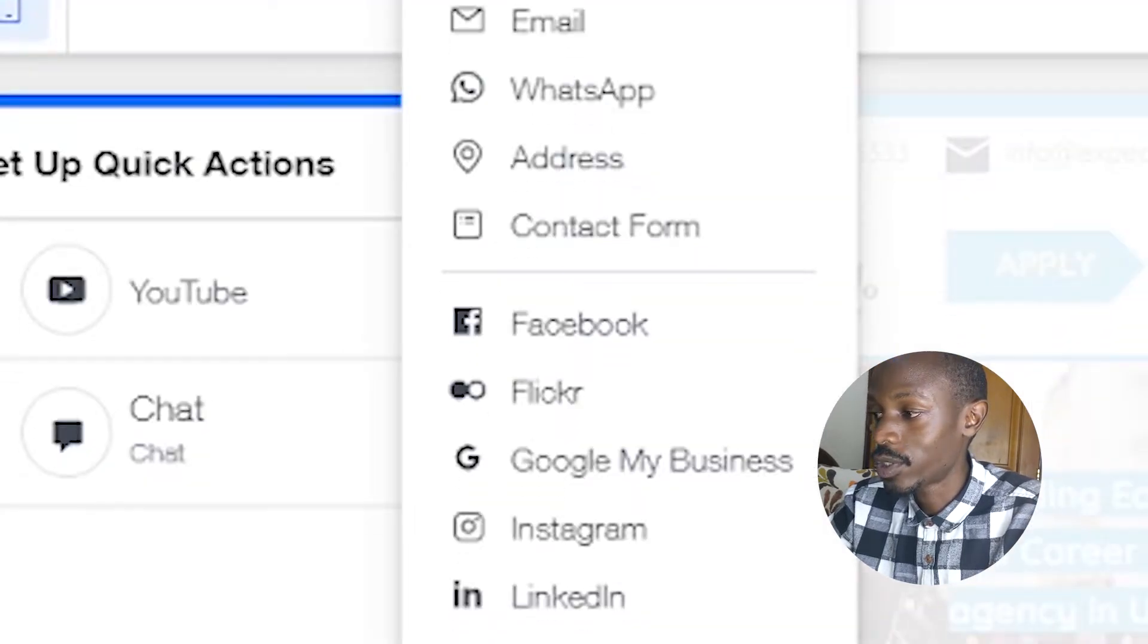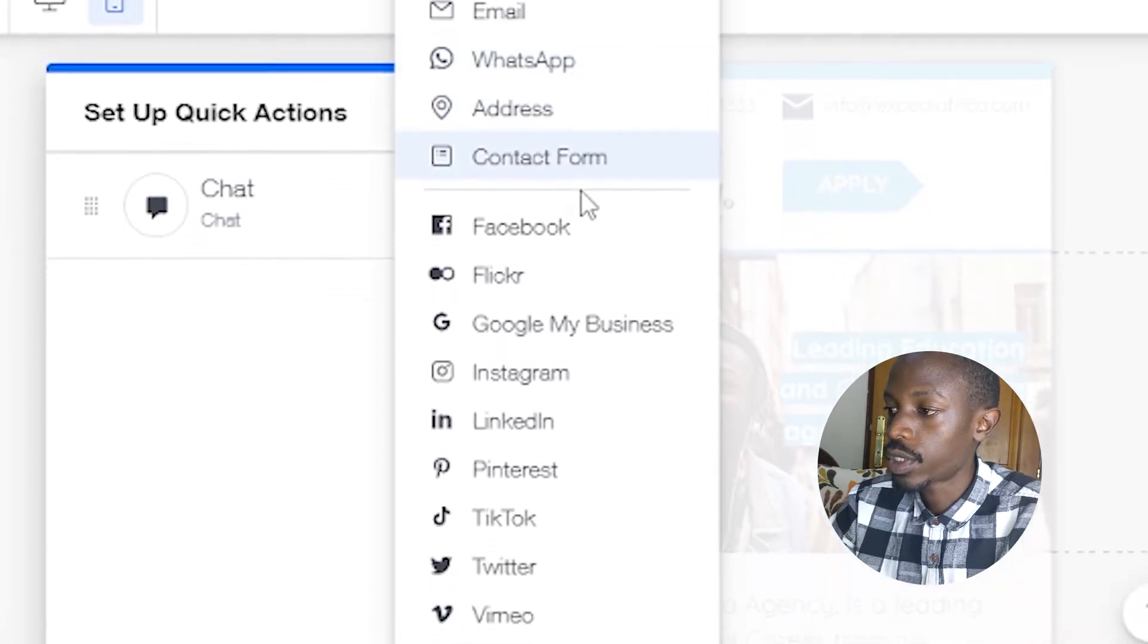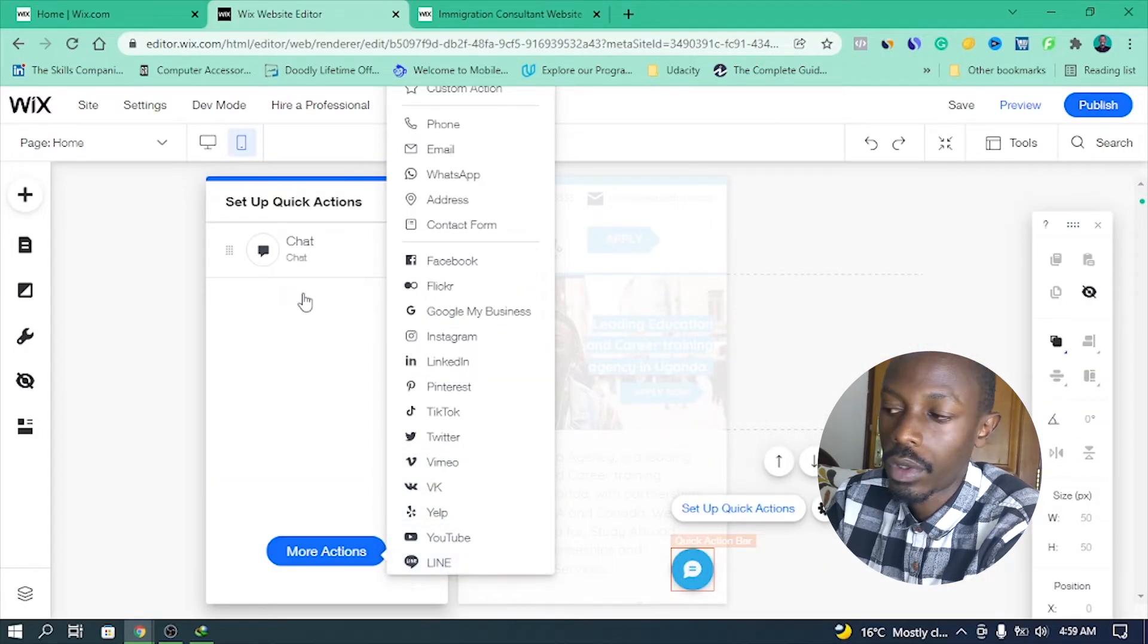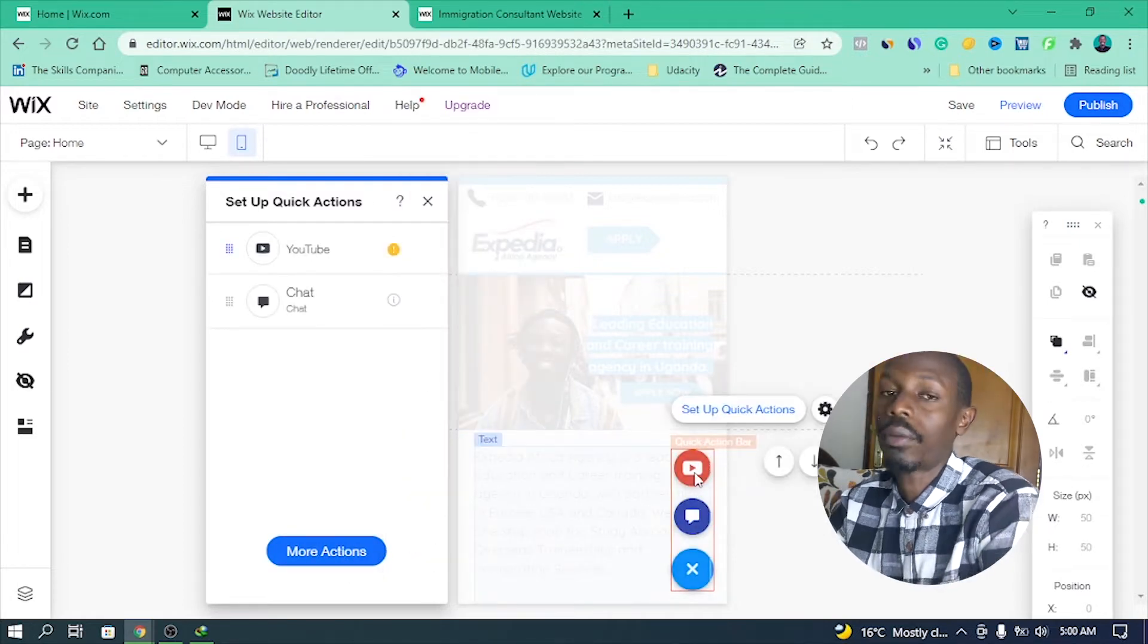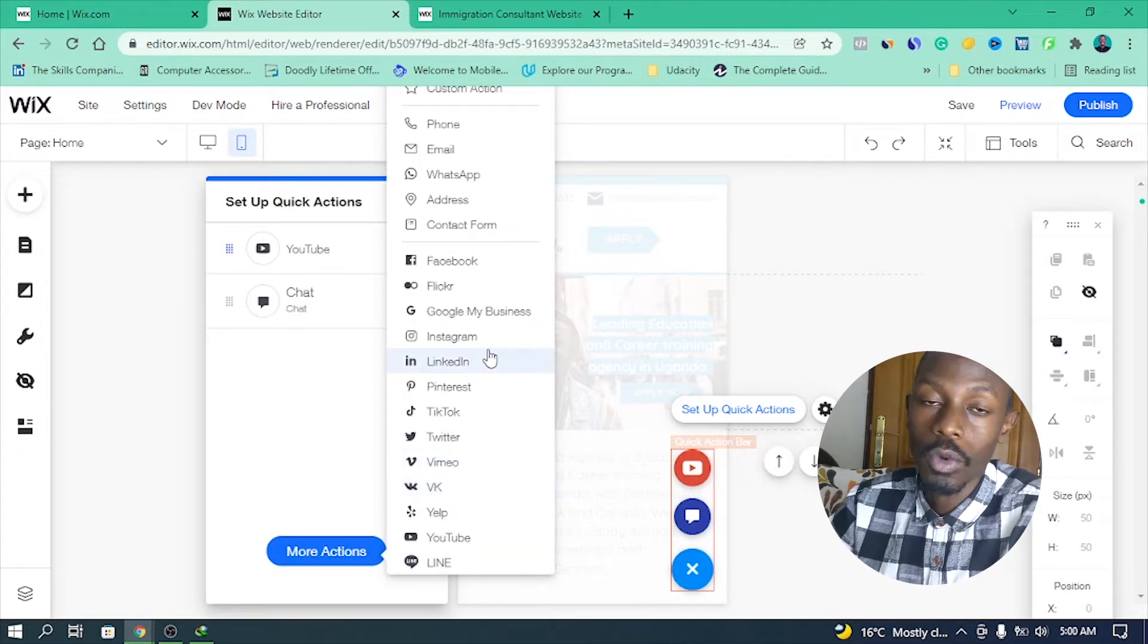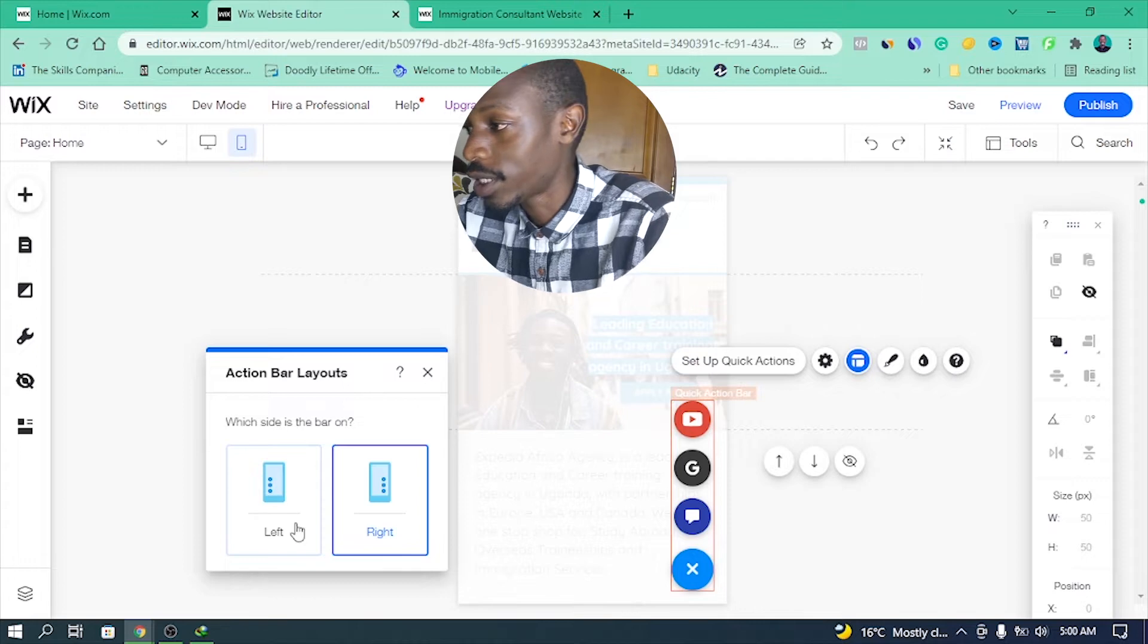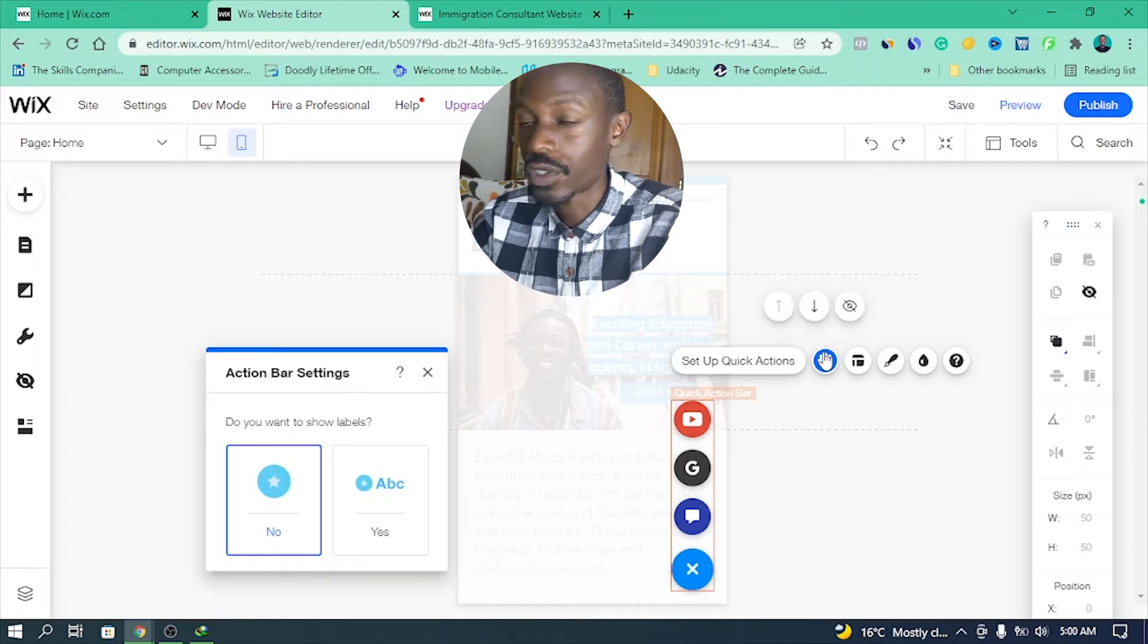So click on the more actions button and you'll see more icons. Very many icons right here that you can add to your quick actions bar. For example, there's a phone number, there's a WhatsApp, there's a Facebook, Instagram, Yelp, a lot of cool stuff. So for example, if you wanted to add a YouTube to a quick actions bar, you simply go to more actions and click on YouTube and the YouTube icon will appear. The next thing, if you wanted to add a Google My Business, go back to more actions button and click on the Google icon. You can click on the layout button to align your quick actions bar either to the left or to the right.